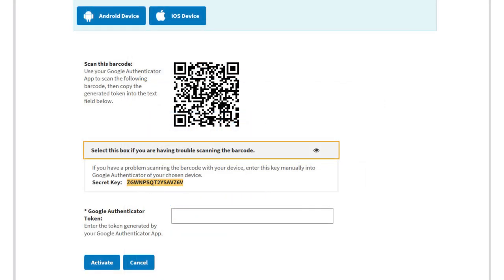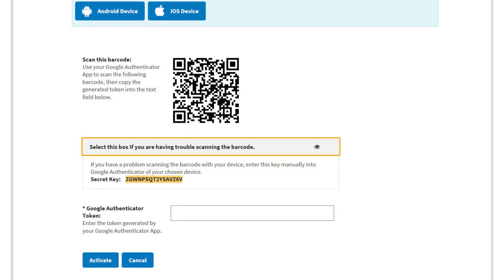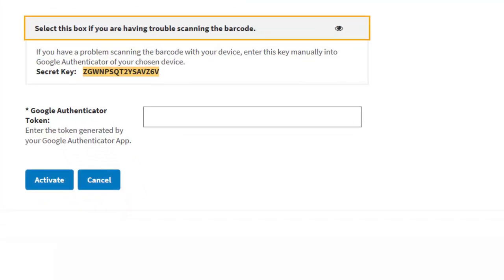Step 7: Once you have successfully synced your RDS Secure Website account to your Google Authenticator app, enter the six-digit token generated by the app on your device into the Google Authenticator Token field of the Secure Website and select Activate.